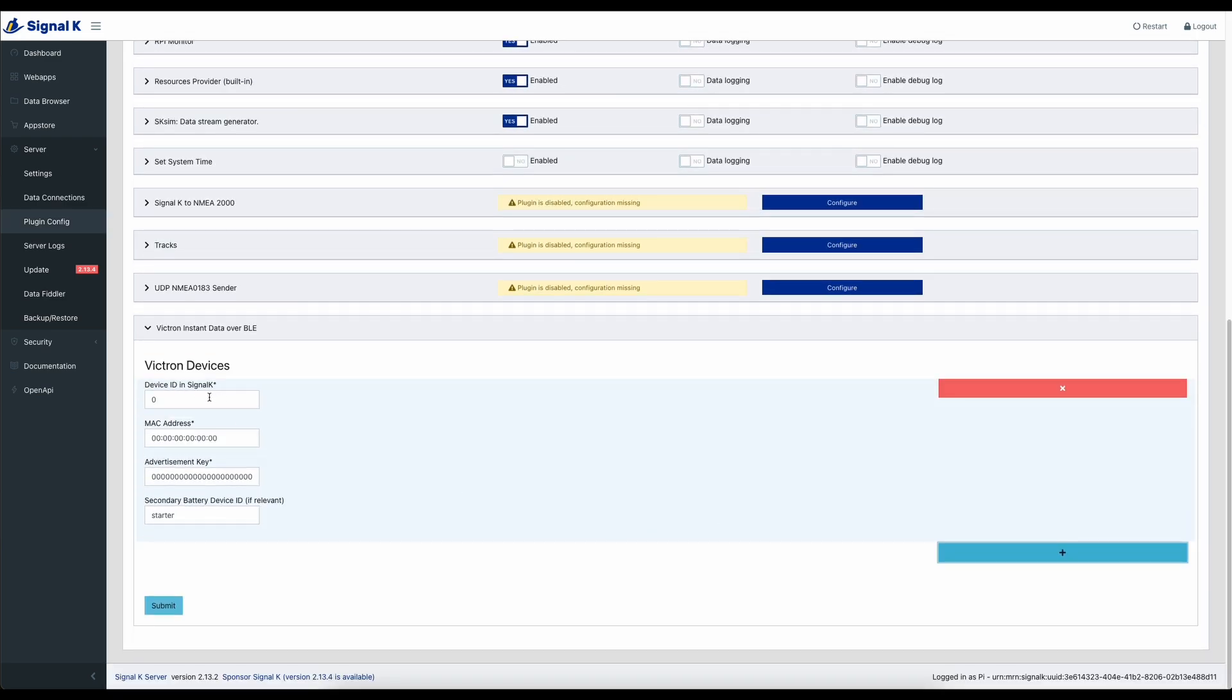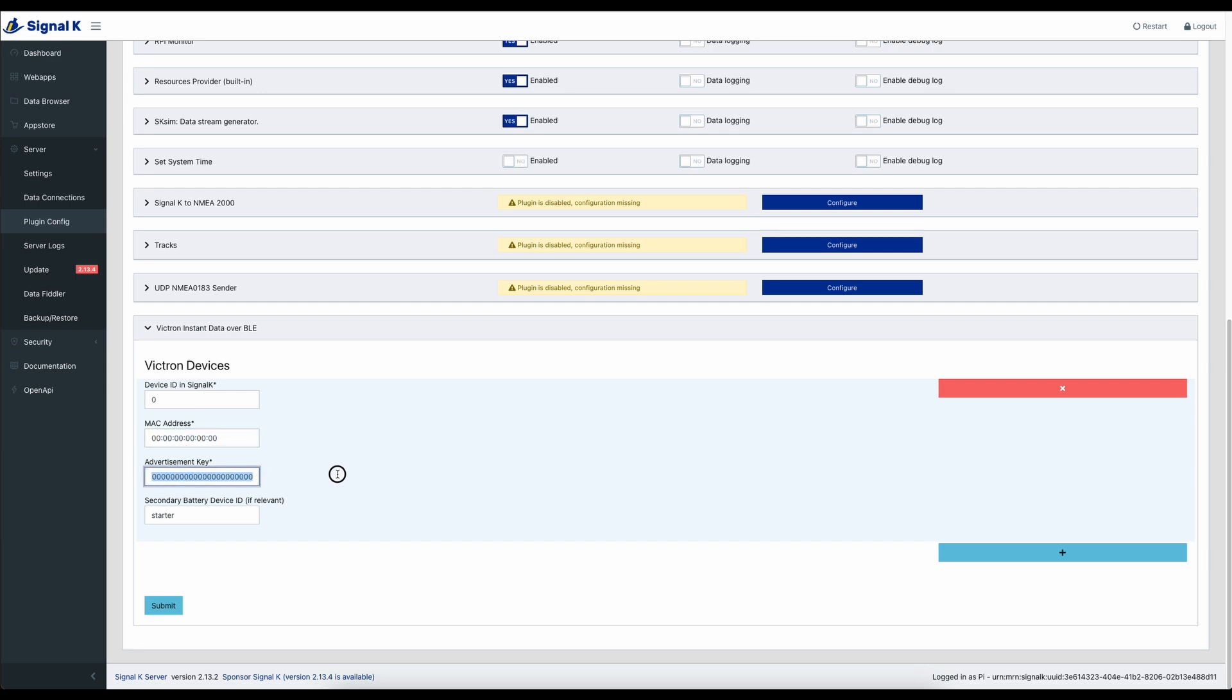You can give it a device ID. The Mac and the advertisement key come from the Victron app now. So if you go into the Victron app, you can find, if you go into more info on your particular device, you can find the Mac address and the advertisement key. Make sure when you're entering the Mac address that you include the colons and the advertisement key is quite long. So just check that you haven't got any typos. You don't need to connect the device via Bluetooth. That happens magically in the background and it will just start to pull the data in once it's configured.